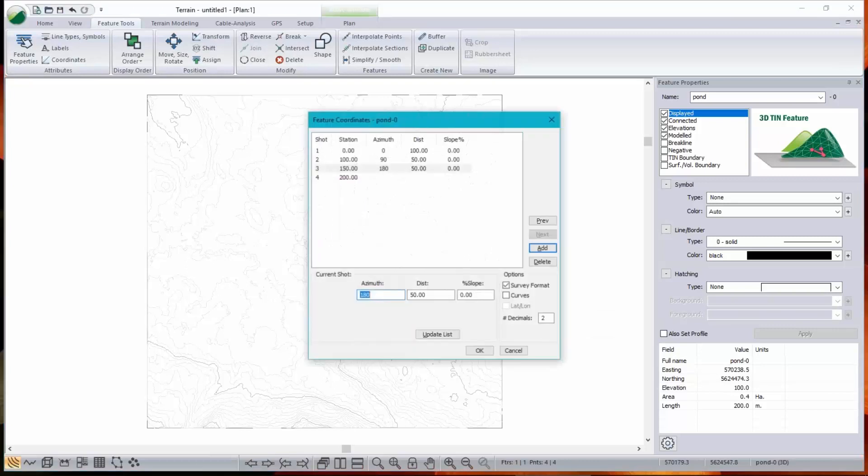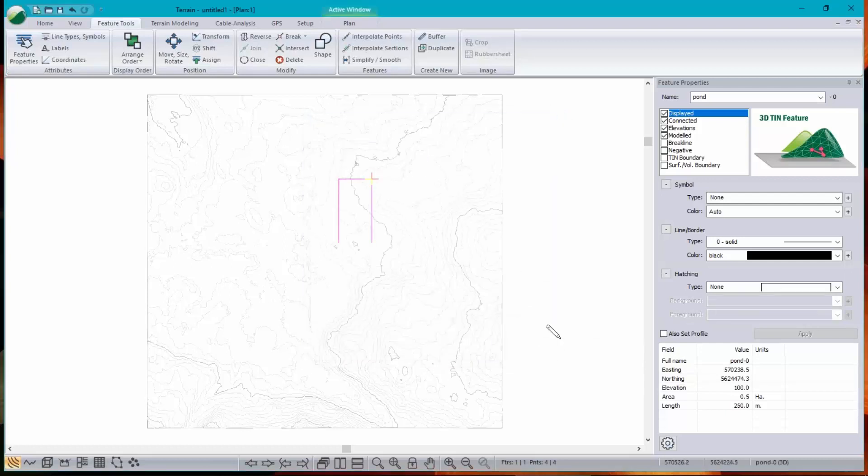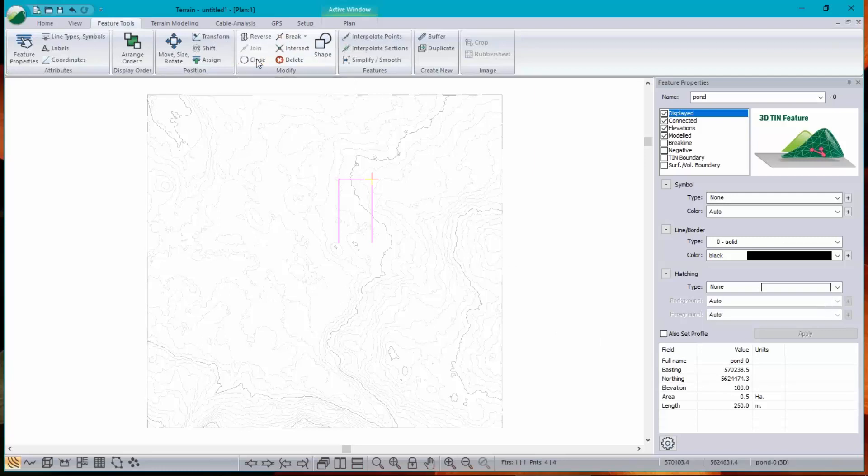Let's just fix that. Ctrl-R. Change that to 100. Update list. Okay. There we go. I didn't bother to close it because there's a nice close function here in our Features ribbon. There we go.